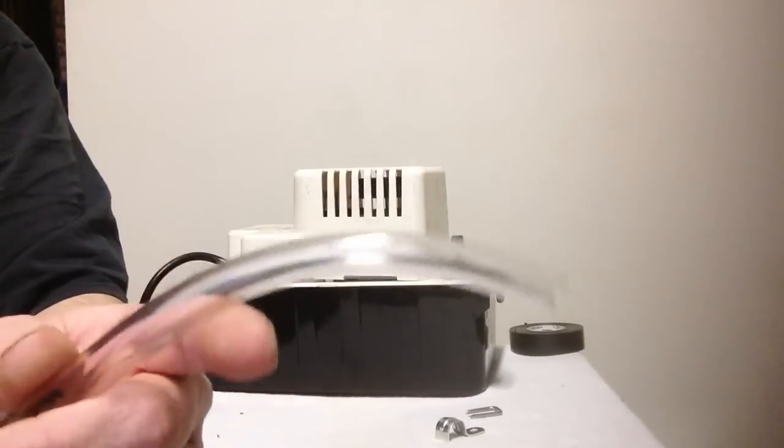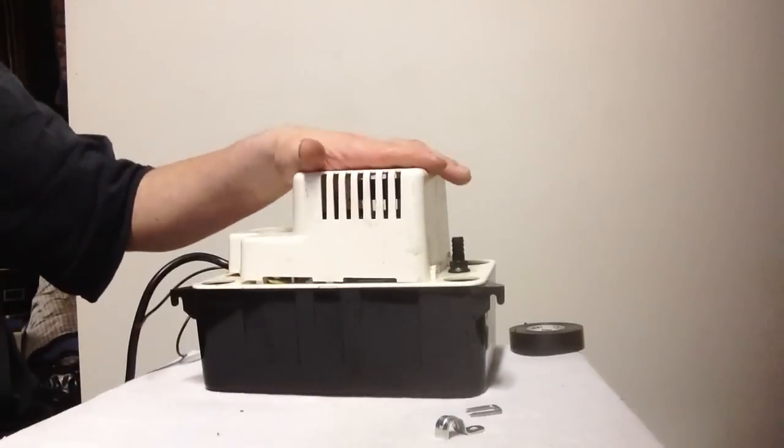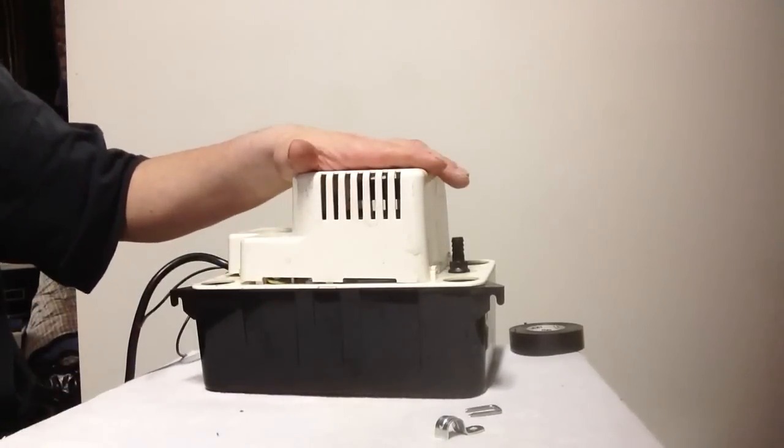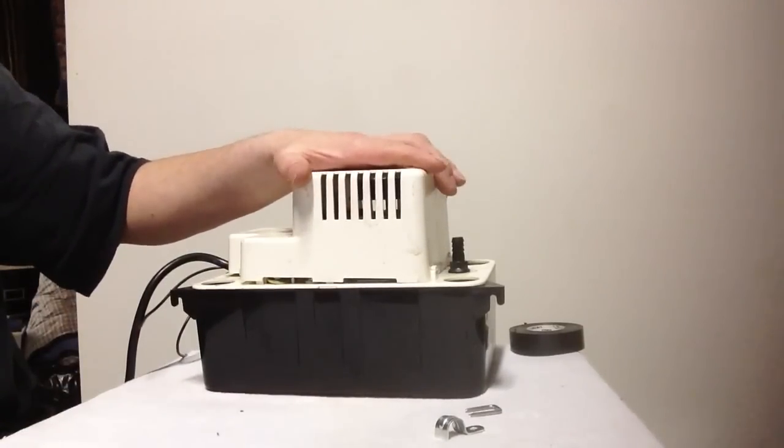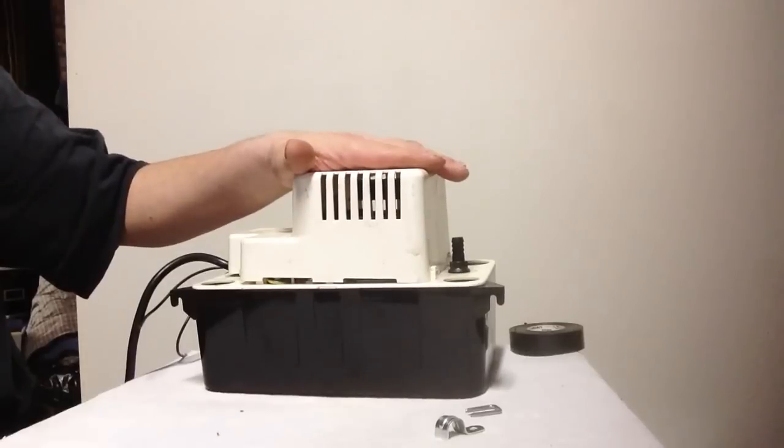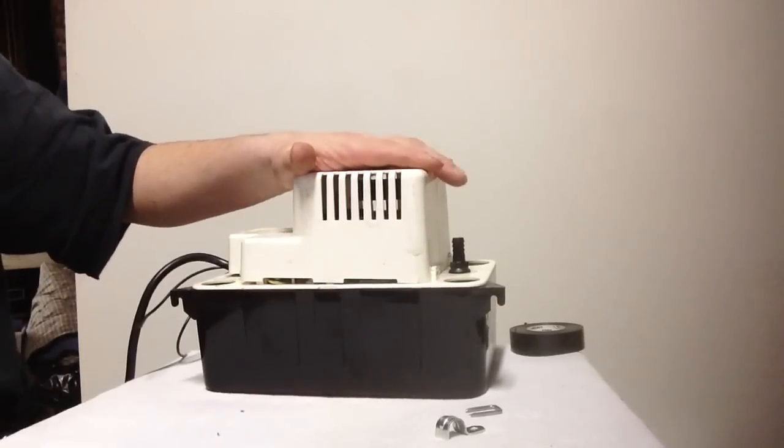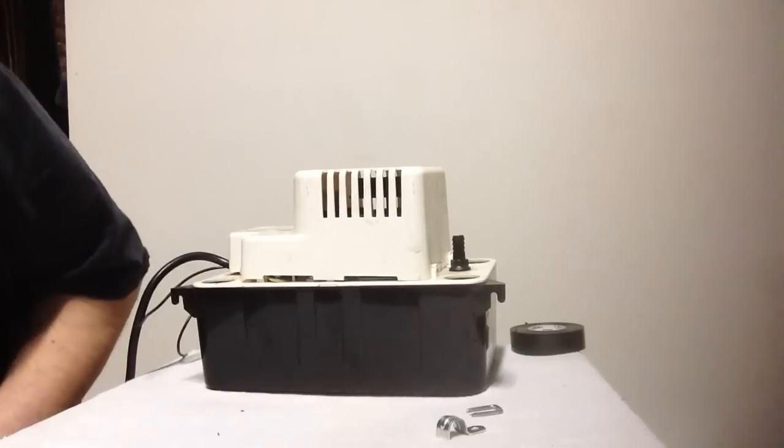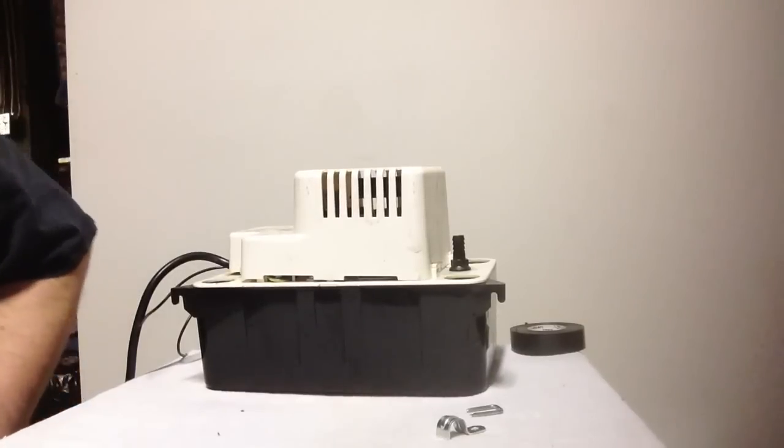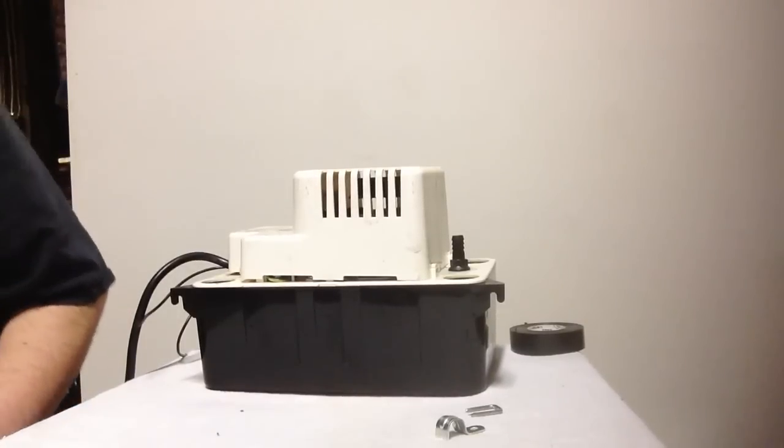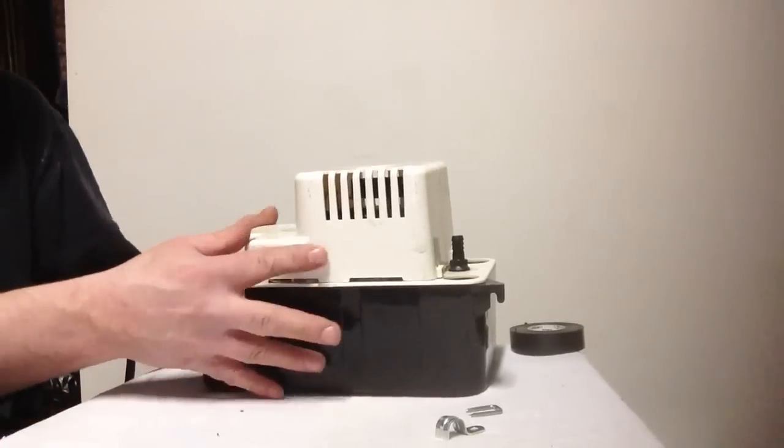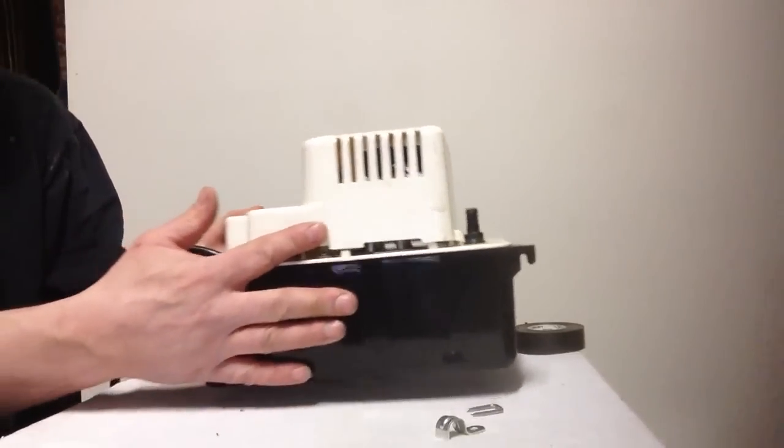So there you have it. That's the kind of line you need to buy. This is a very common pump that is used extensively, so you can order one online. You have the numbers, you know what kind of pipe to buy. That's a little bit about my condensate pumps.